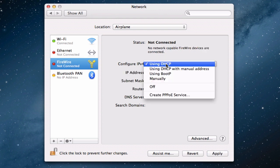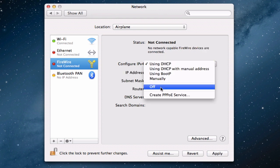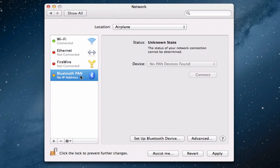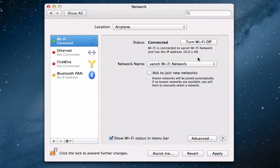Same with Firewire. And for Bluetooth PAN, it doesn't really matter. It's in an unknown state anyways. And for Wi-Fi, you simply turn it off.